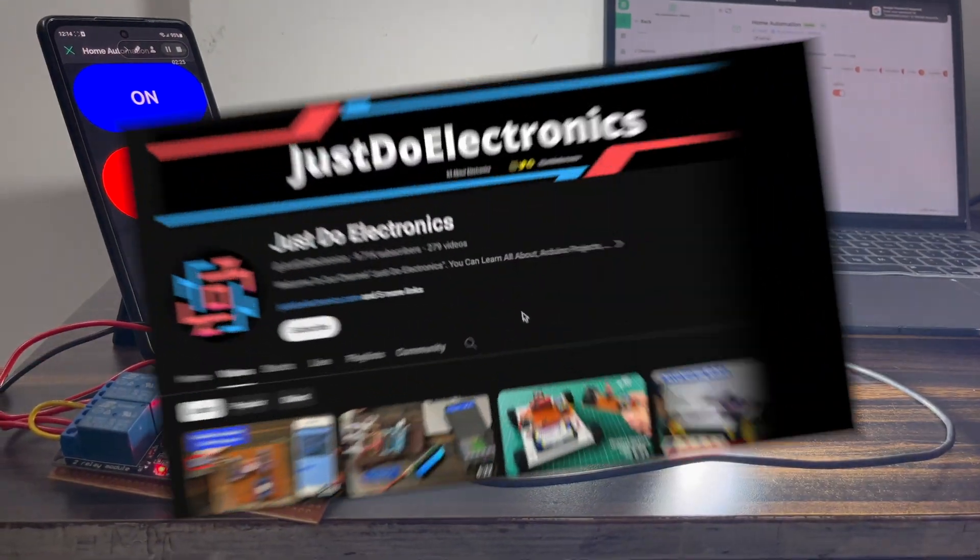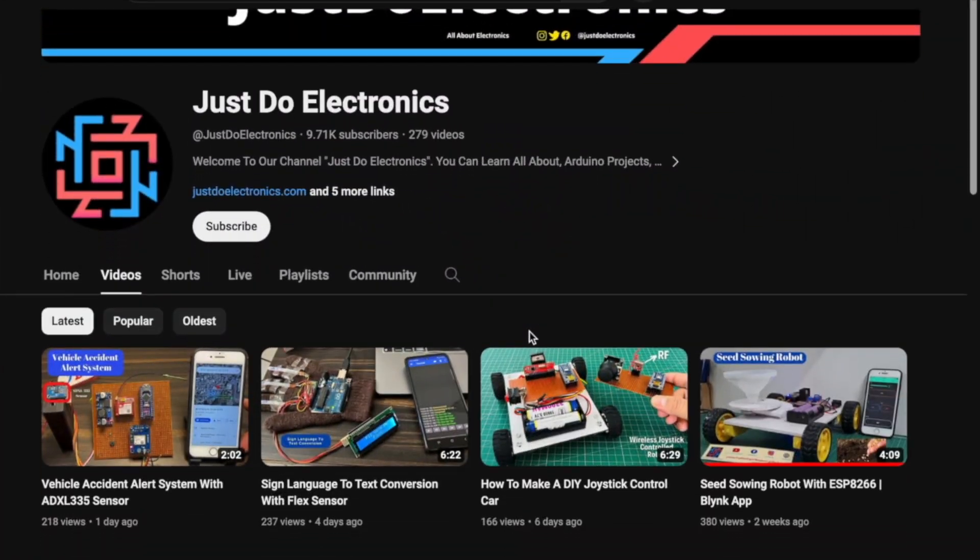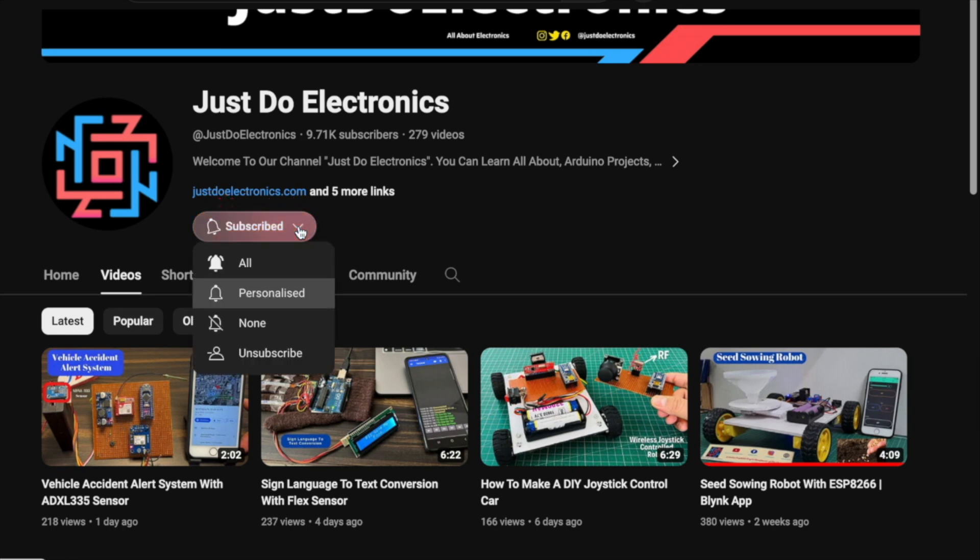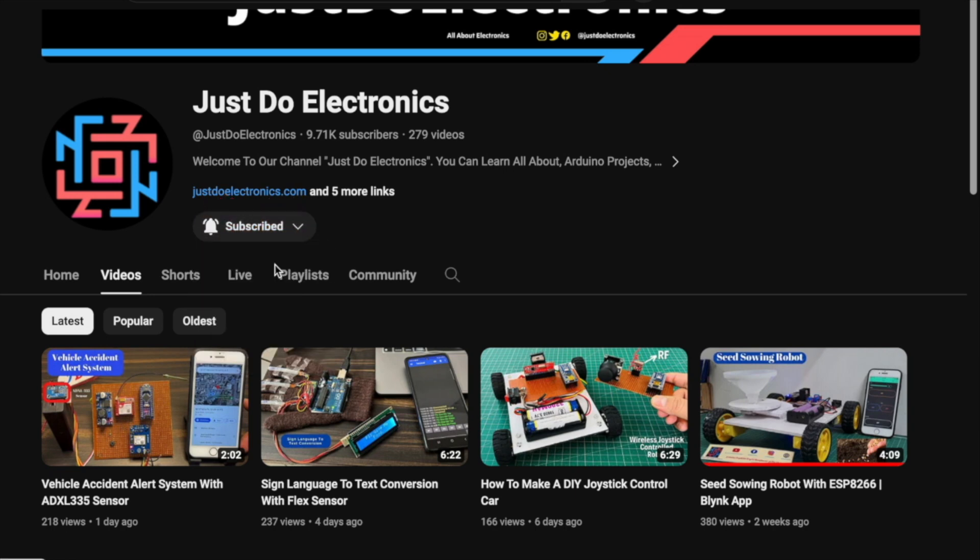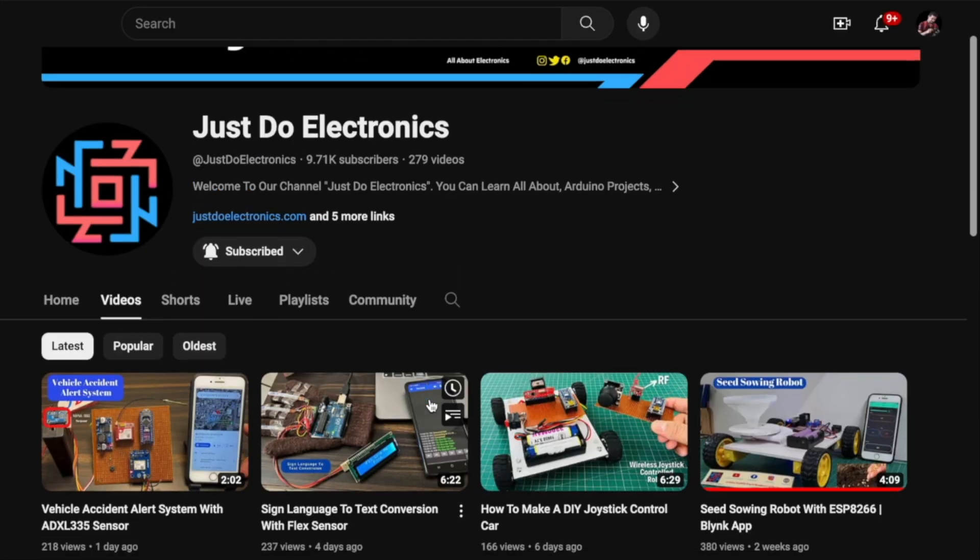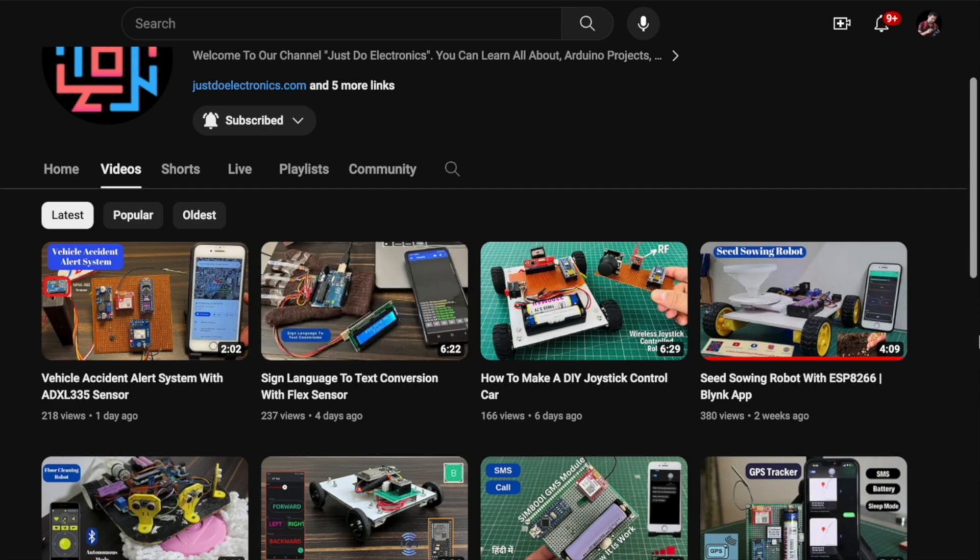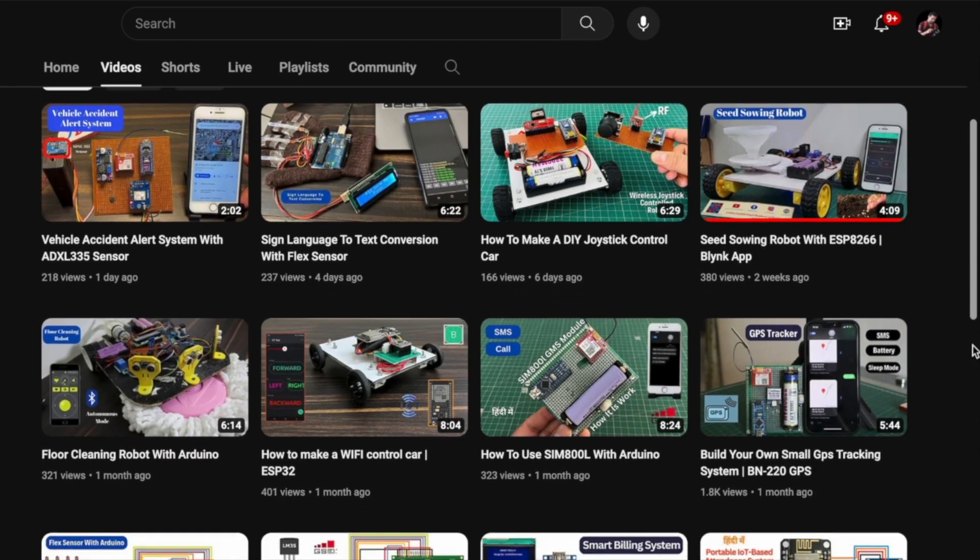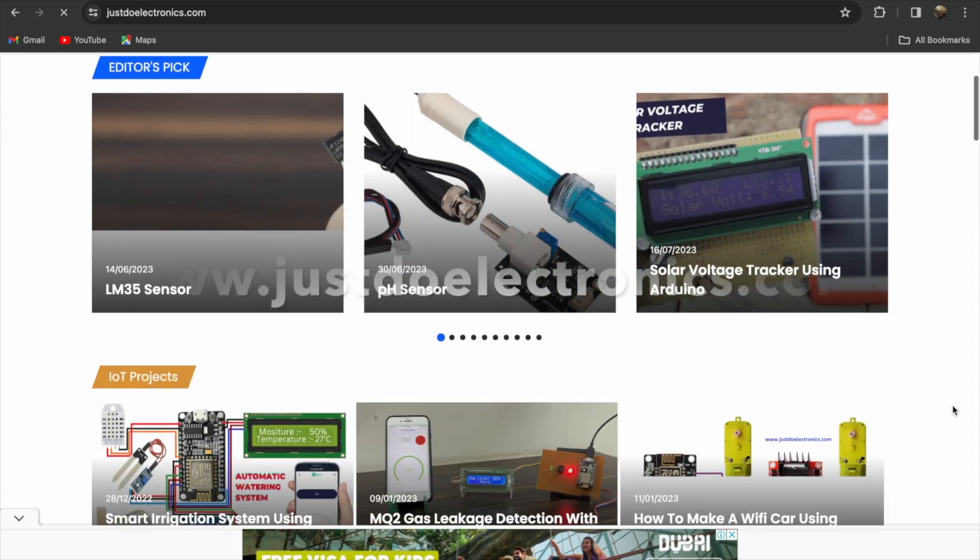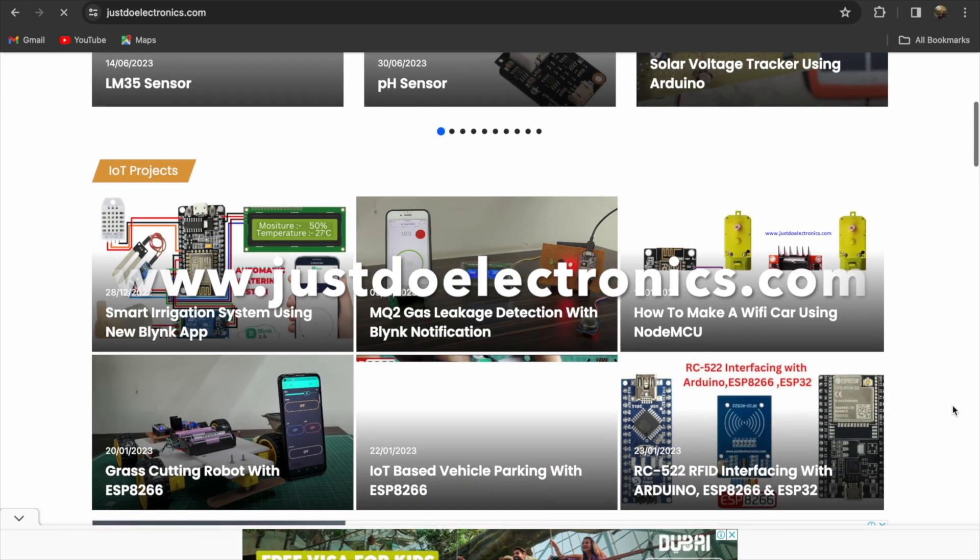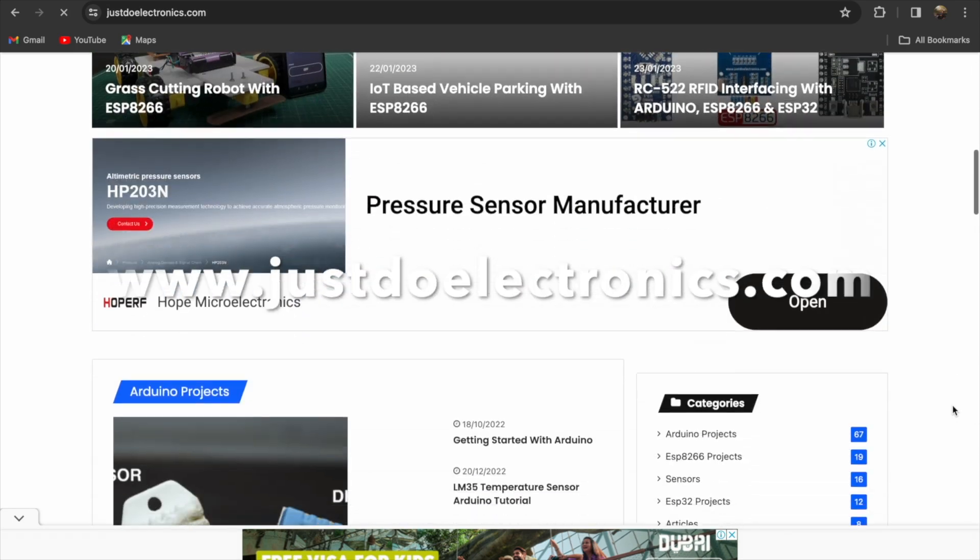If you're not subscribed to my YouTube channel, please subscribe and press the bell icon to get notifications first. I've published more than 200 videos on my YouTube channel, and I publish articles on our website www.JustDoElectronics.com.